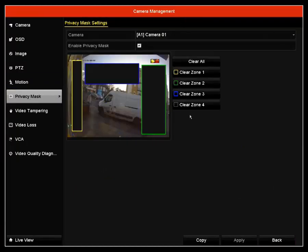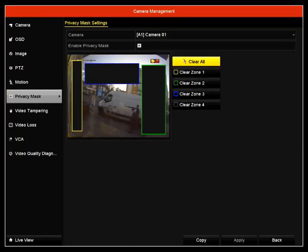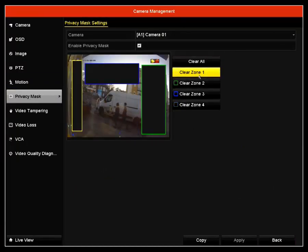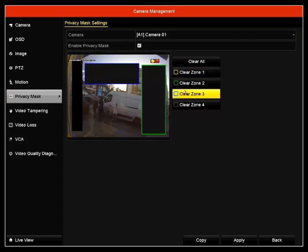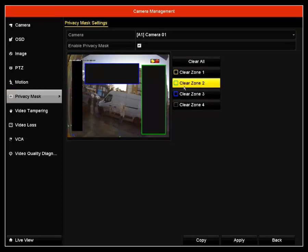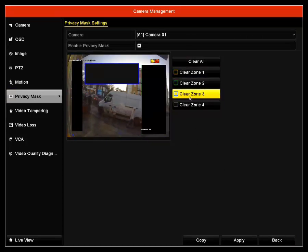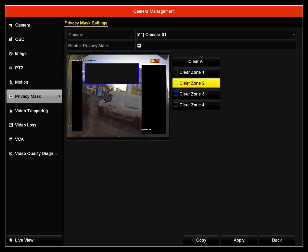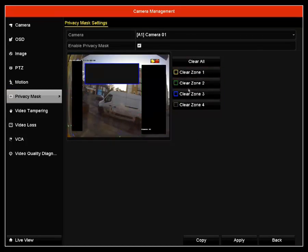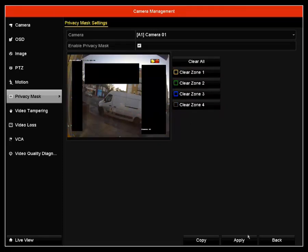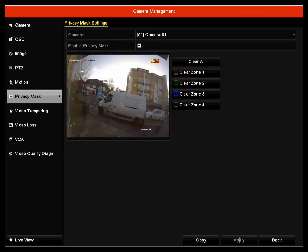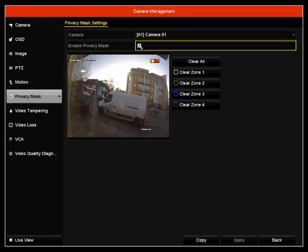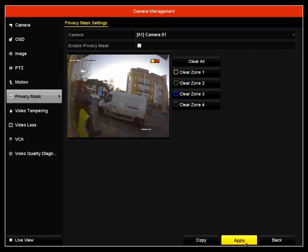I'm going to go back to camera, then privacy mask. This is how you can close zone one, zone two, and zone three, and then click apply. As you can see, the privacy mask is now disabled.